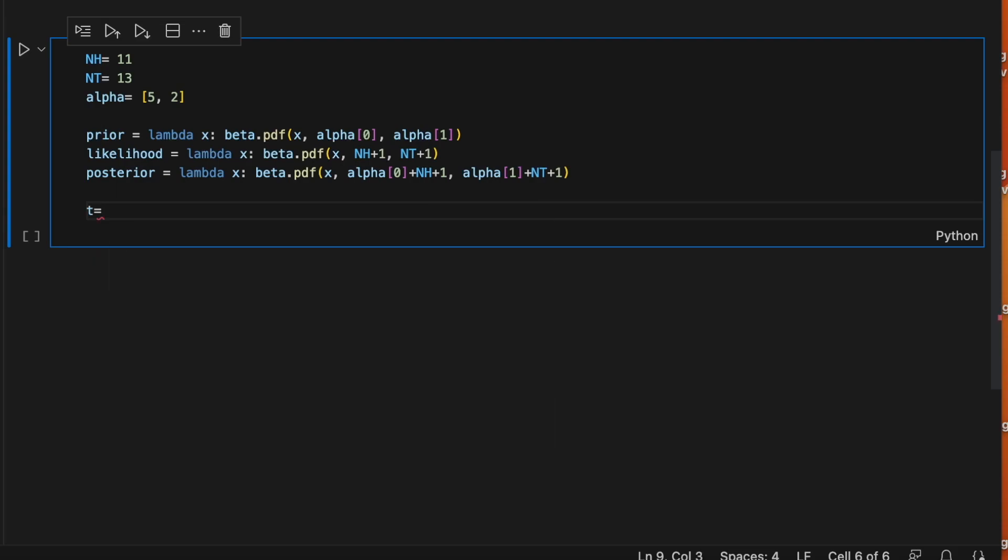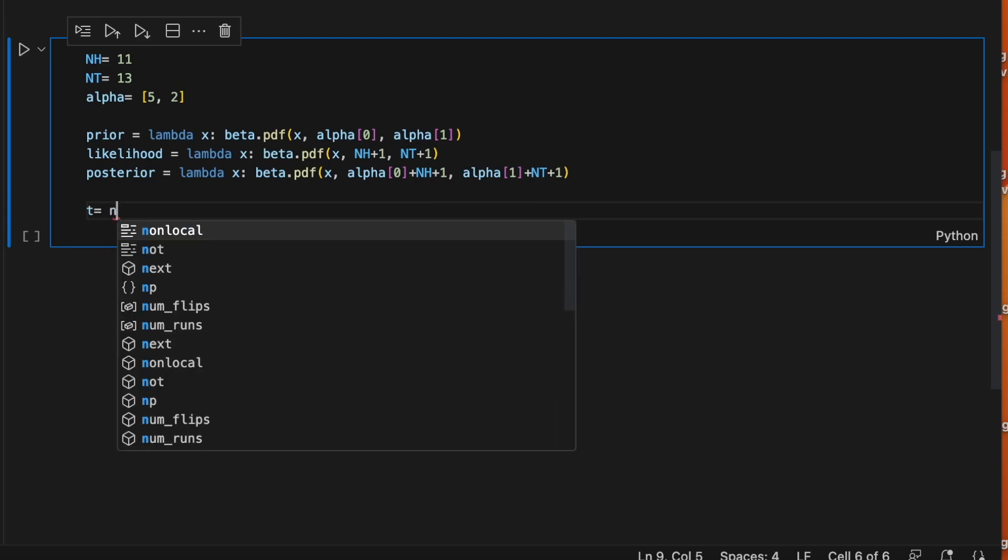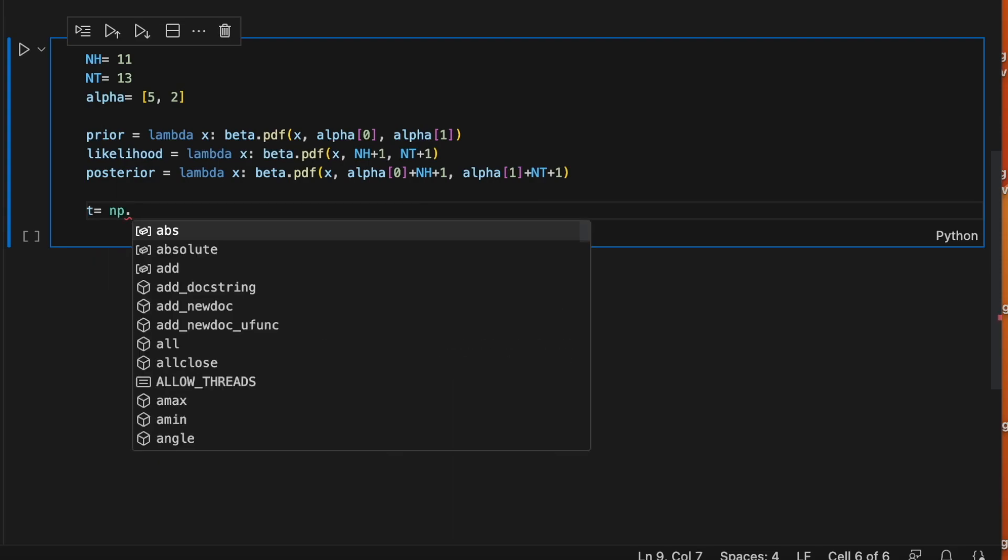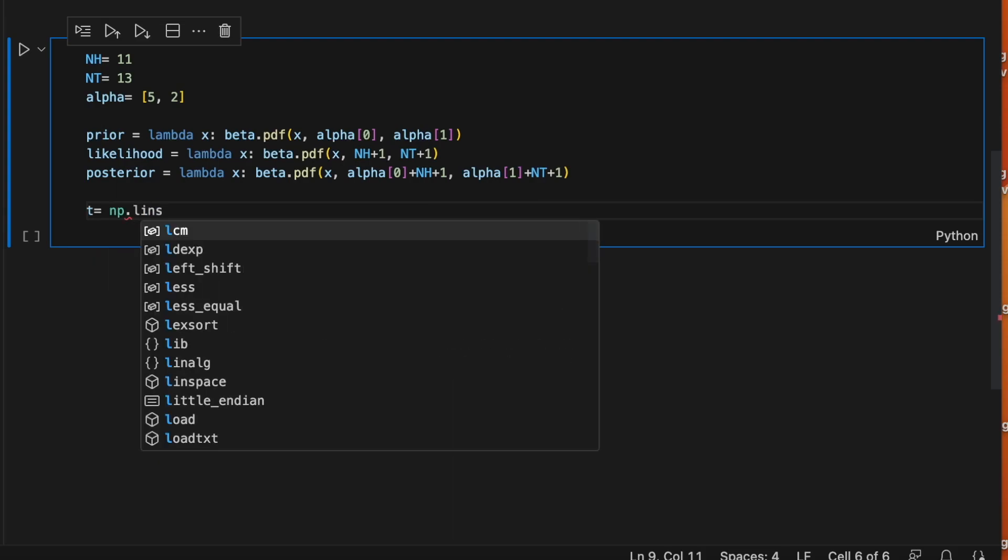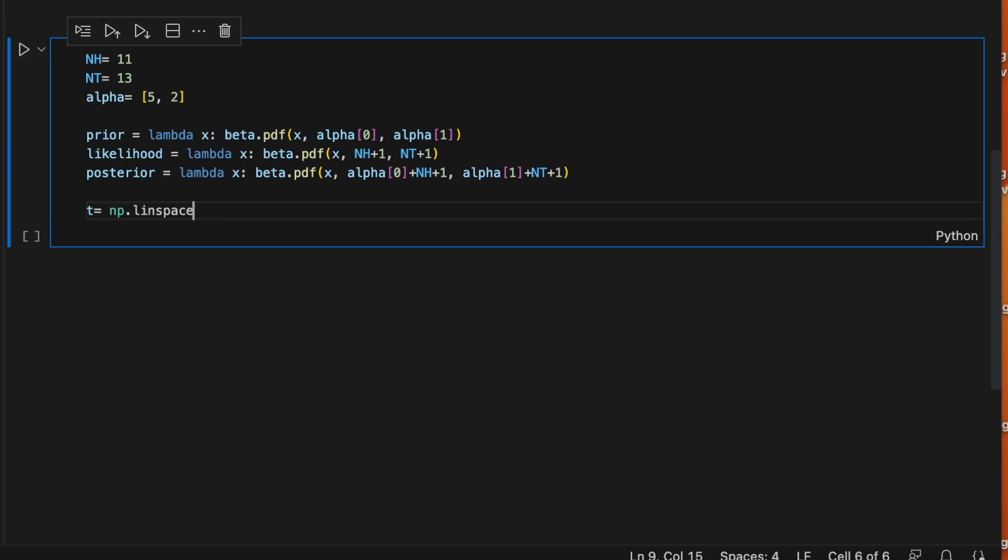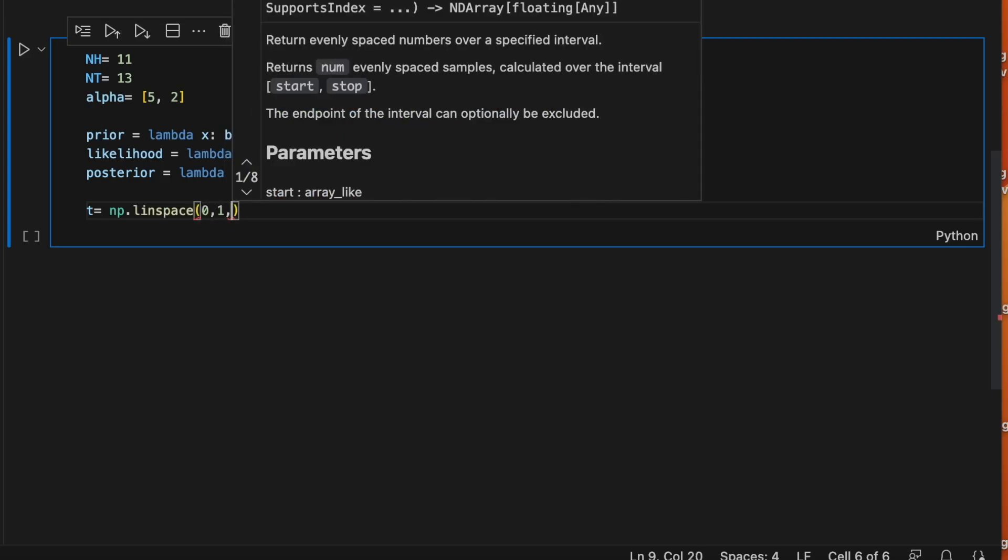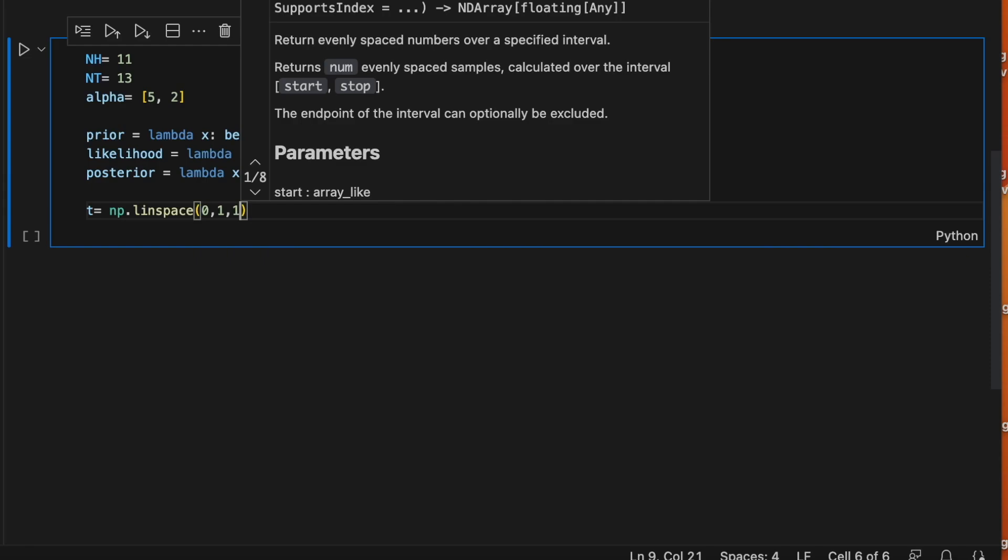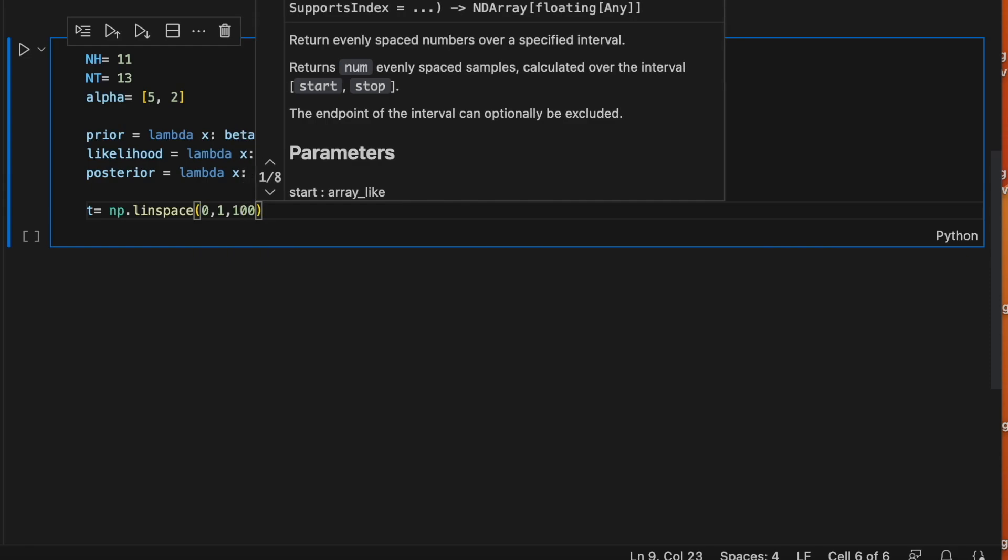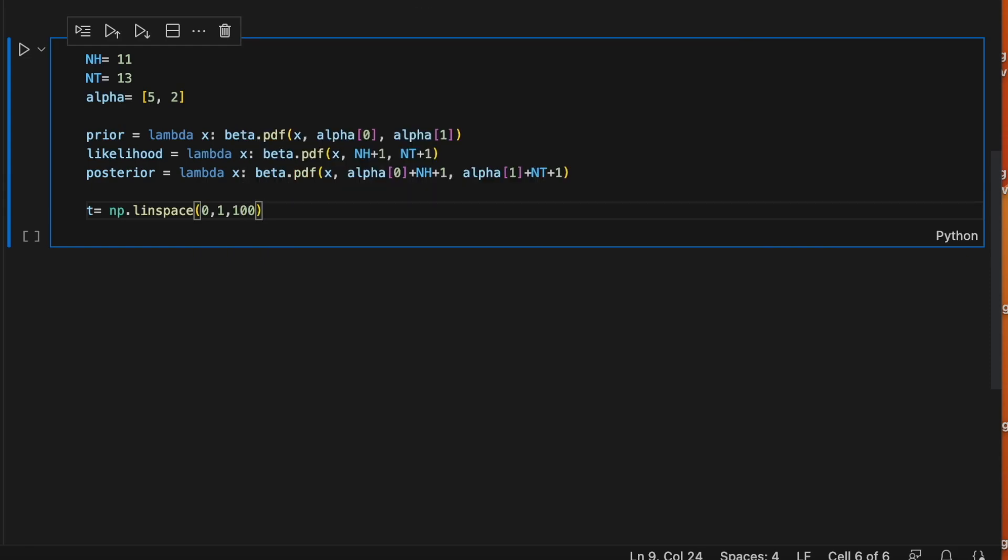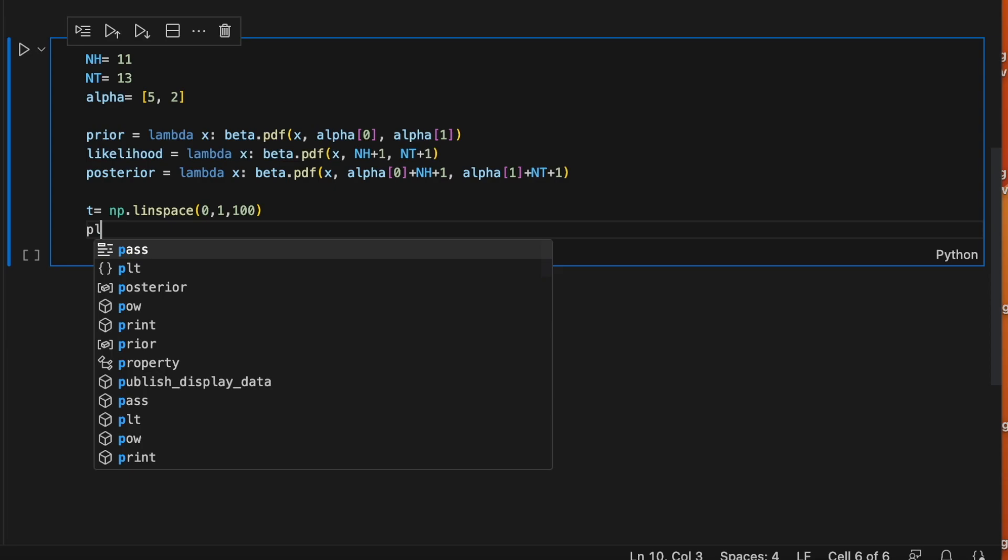So let's plot these three functions. We are going to use numpy linspace again. So this will go between 0 and 1 again because the posterior is a distribution for the parameter theta given the data. So it's still a distribution on the probability of heads. That means it goes between 0 and 1.